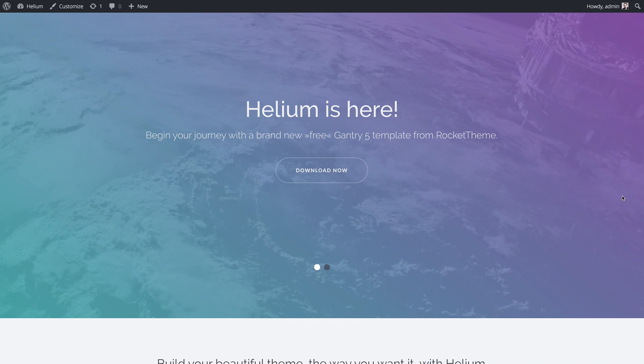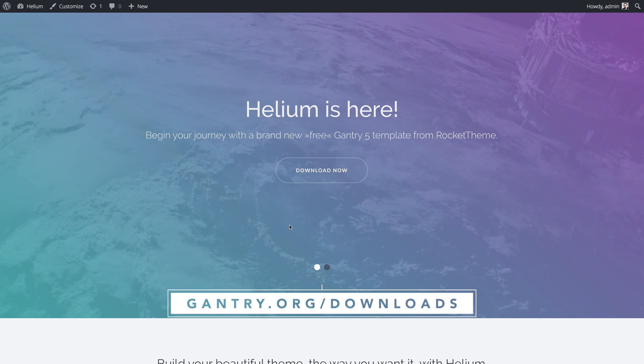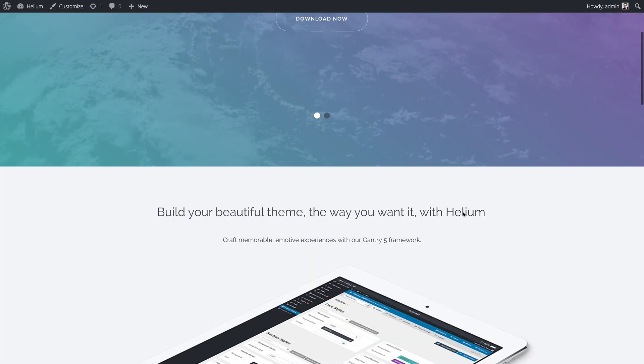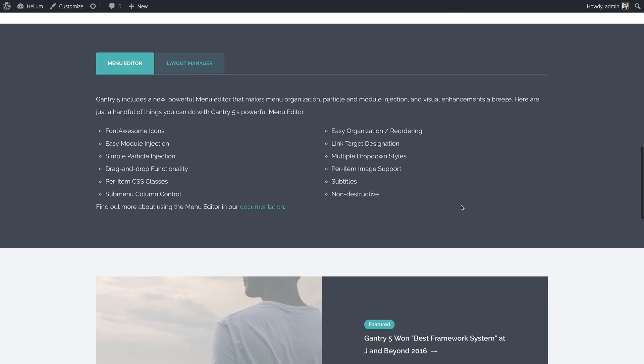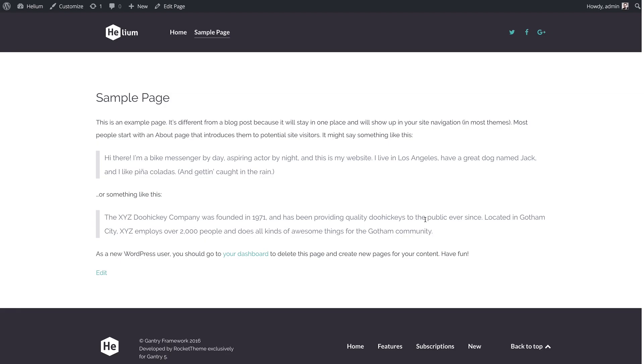In this case, I just want to show you what we're working with. We have the Helium theme, which is absolutely free and available on gantry.org, and it has two different outlines. One of them is affecting the home page, which is what you see right here, and the other one affects subpages. This is the base outline, and we have it set to create a default layout for all the pages that are outside of the home page.